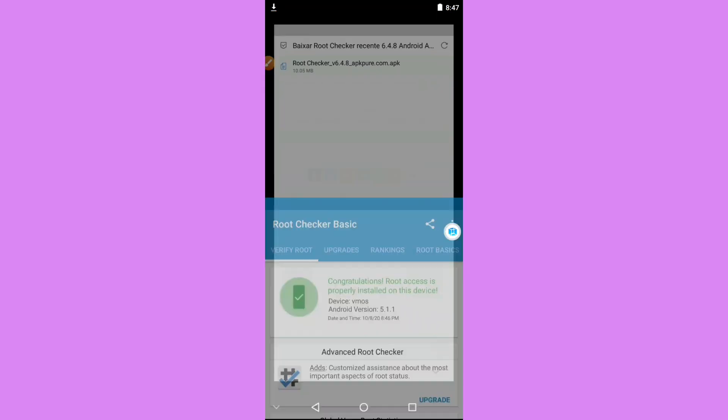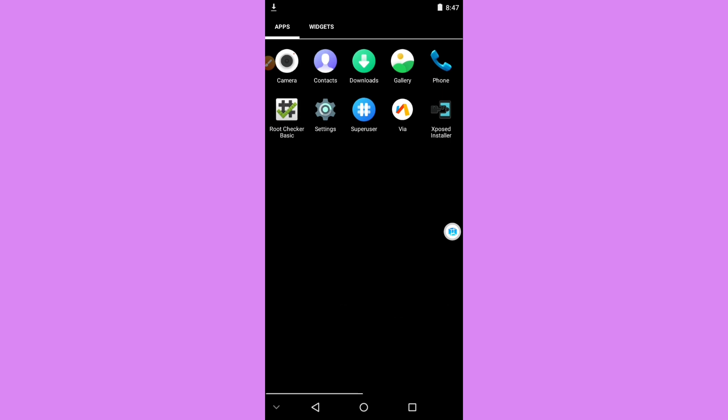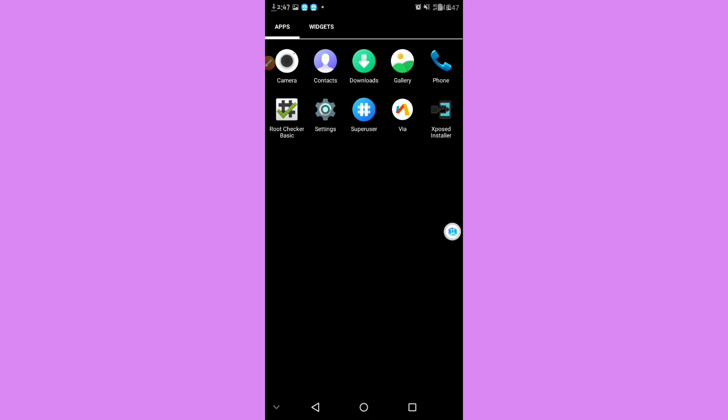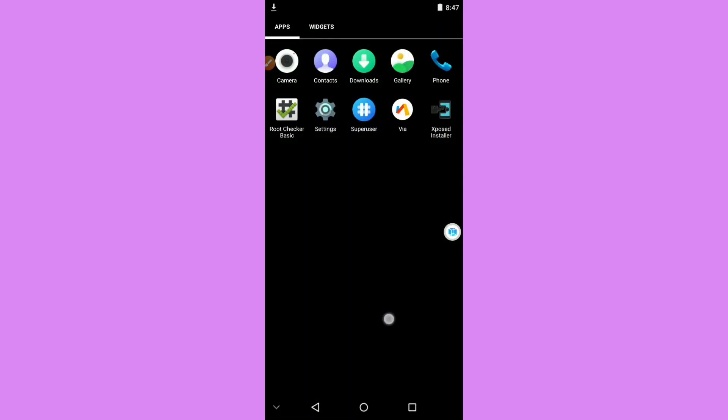So the virtual machine has root access and it will work without any problem with your Android device. If you want to go back to your original machine, just minimize the virtual machine — and as you can see, the original machine does not have root access, while the virtual machine does. You now have two machines on one Android. Thank you for watching, and if you have any doubts, leave a comment and I'll answer if I have the opportunity. See you in the next video.